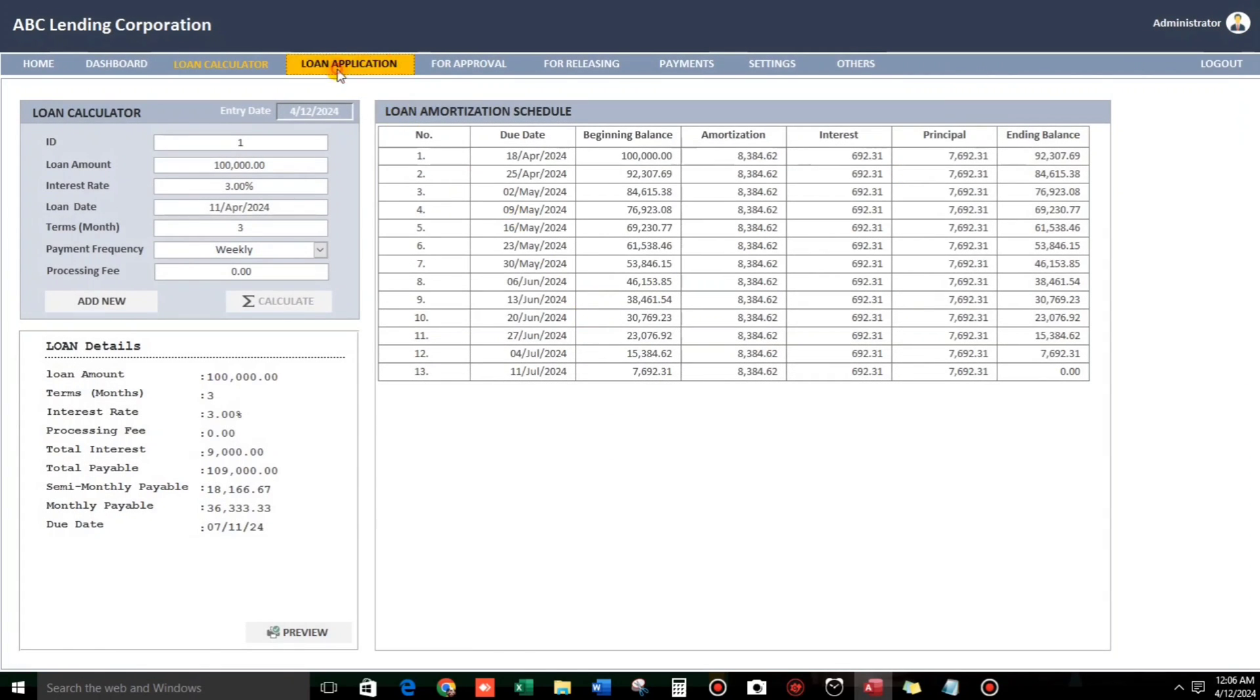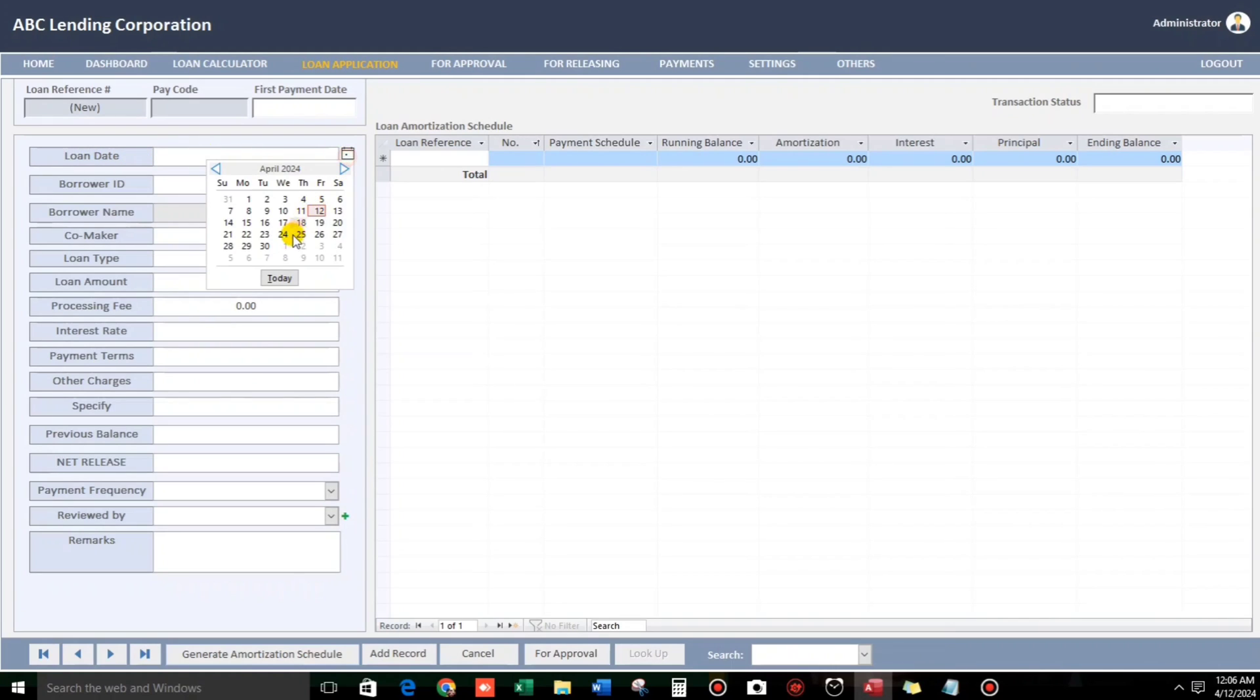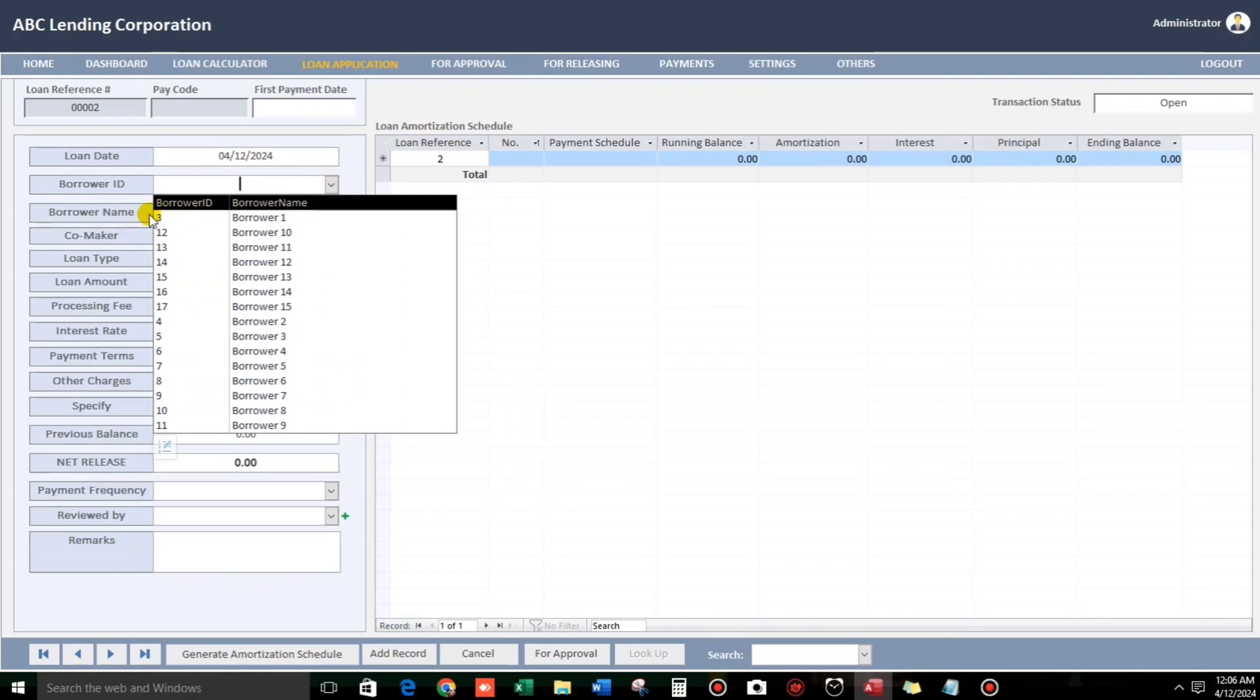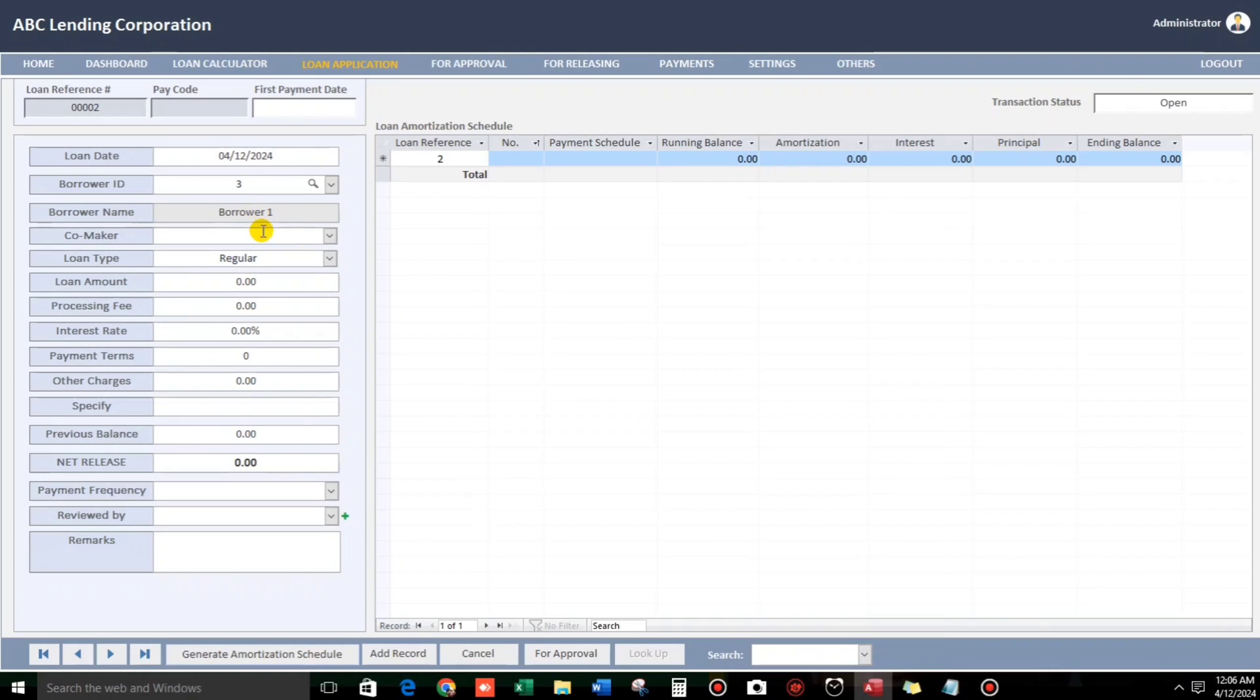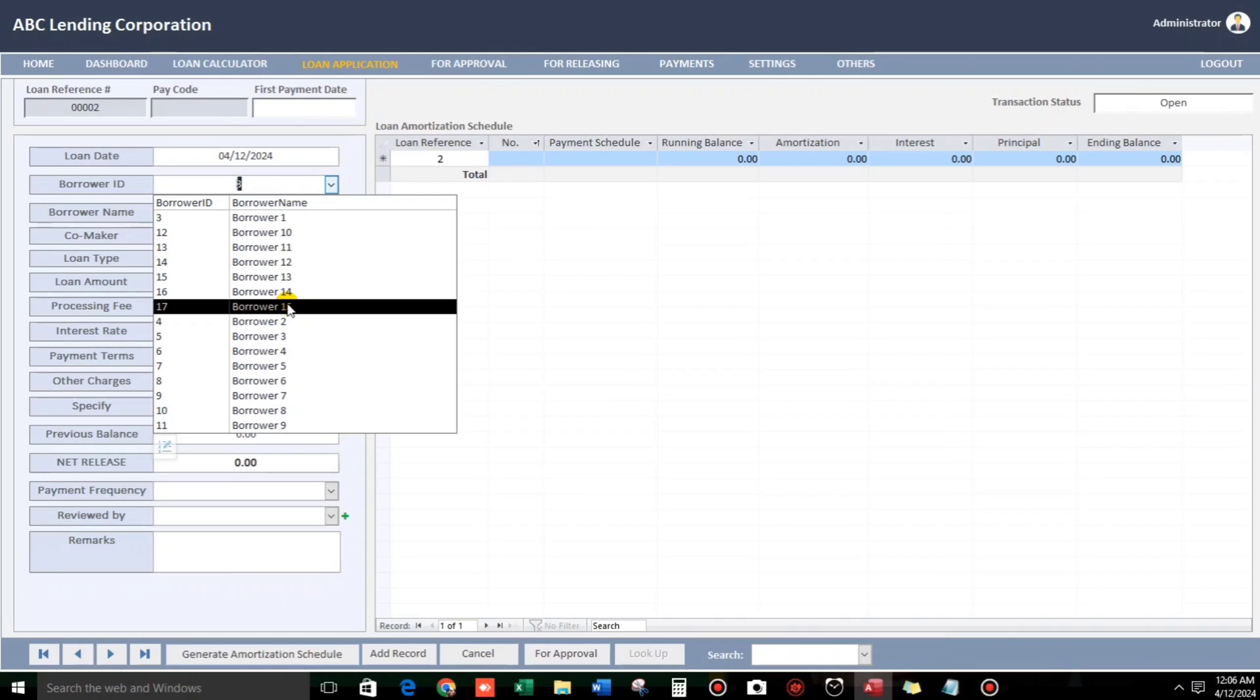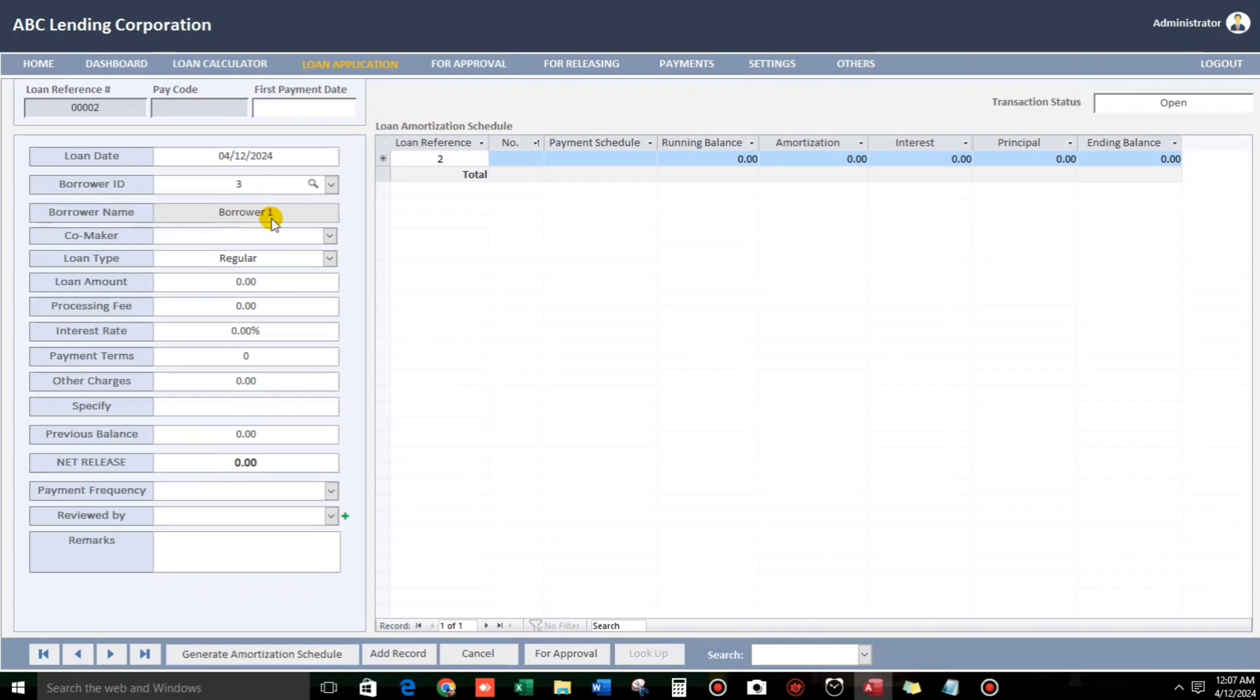Now, let us proceed to the actual loan application. So loan date, example, 12. And then, borrower ID. So for example, borrower 1. Actually, borrower name, I put something like this because YouTube automatically detects a name, even if it's a dummy or a fake name. But they assume that it's real name, real records. And they will send me a notice of violation. That's why I put like this.